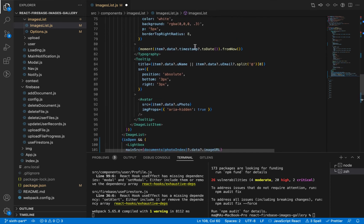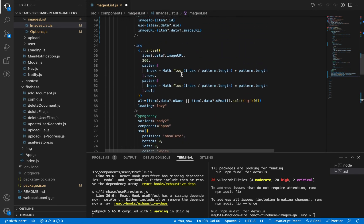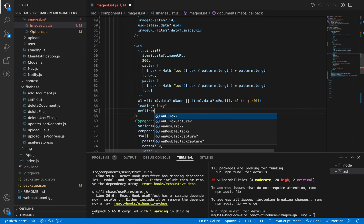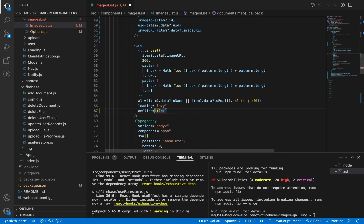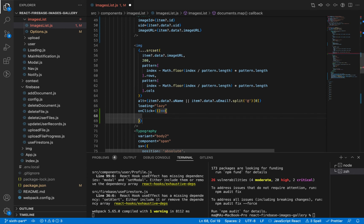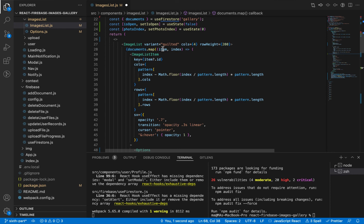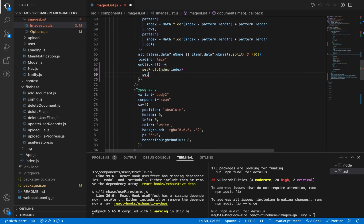Now let's go to the image element and add an onClick handler. When we click on this image we open the lightbox: we set photoIndex to the index of this image from the loop, then set isOpen to true to open the component.